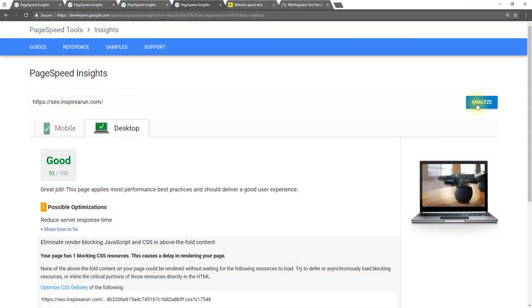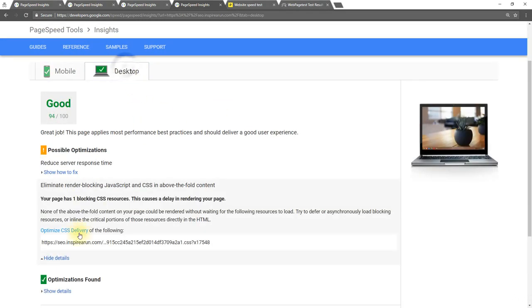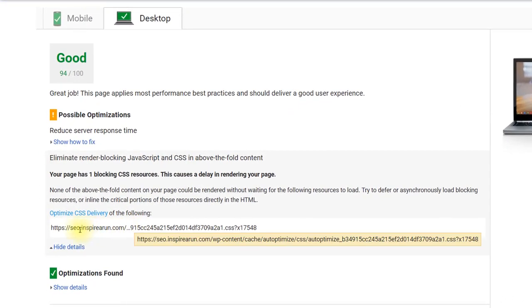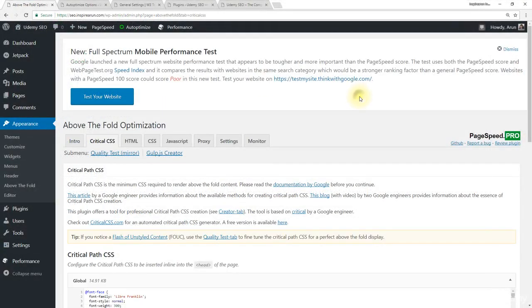Let's rerun this page speed insights. Even after configuring Autoptimize we still get this eliminate render blocking of JavaScript and CSS but mainly an individual CSS file is causing this issue. So let's correct this by configuring above the fold optimization plugin. Let's come back to above the fold optimization.